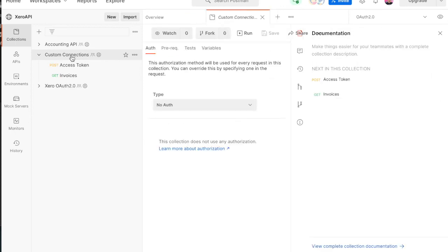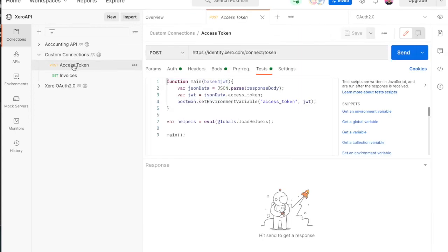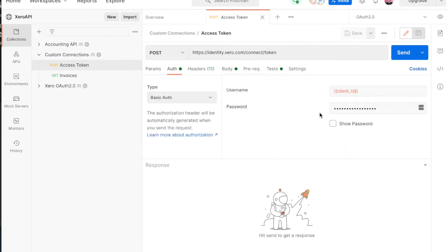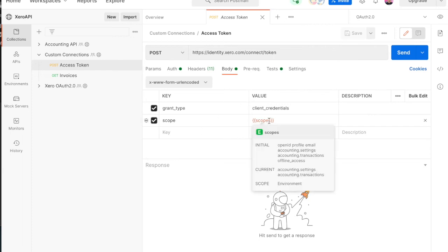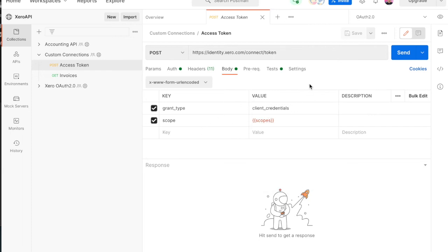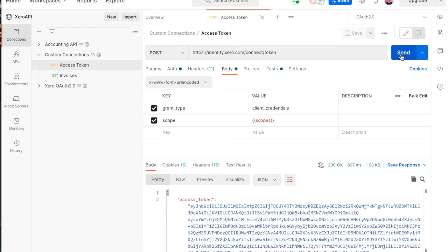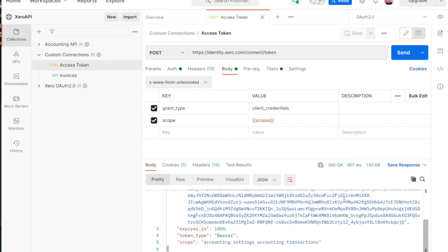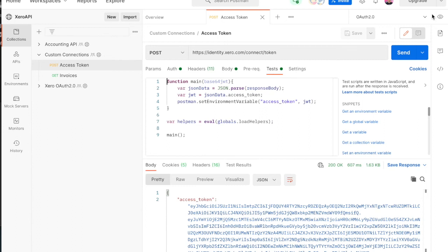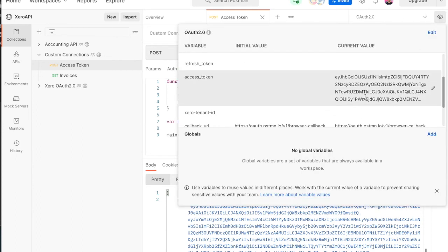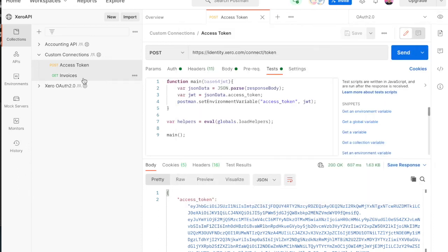Now we should be good to go. In the custom connections collection, first you need to make the POST access token request. It uses basic auth with the client ID and secret in the authorization header. In the body you need form URL encoded with grant type client credentials and scope, which populates with that string of scopes from our variables. Fire that request and the successful response comes back with the access token. This request also automatically saves the access token to our variables, and that is all we need to start making API calls.